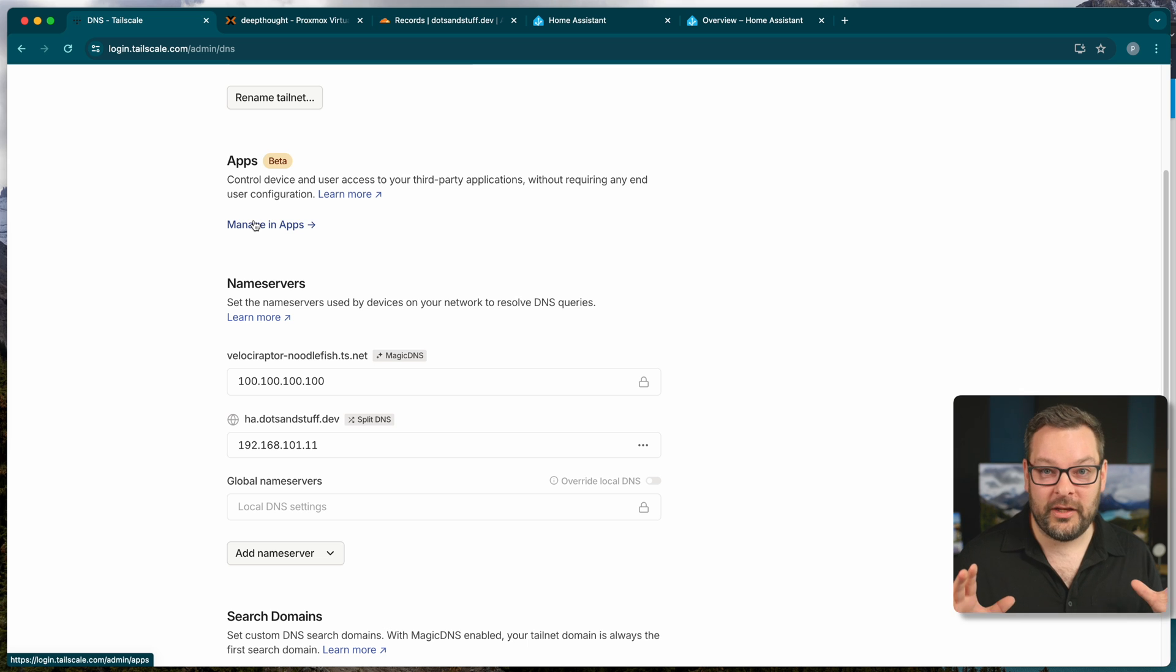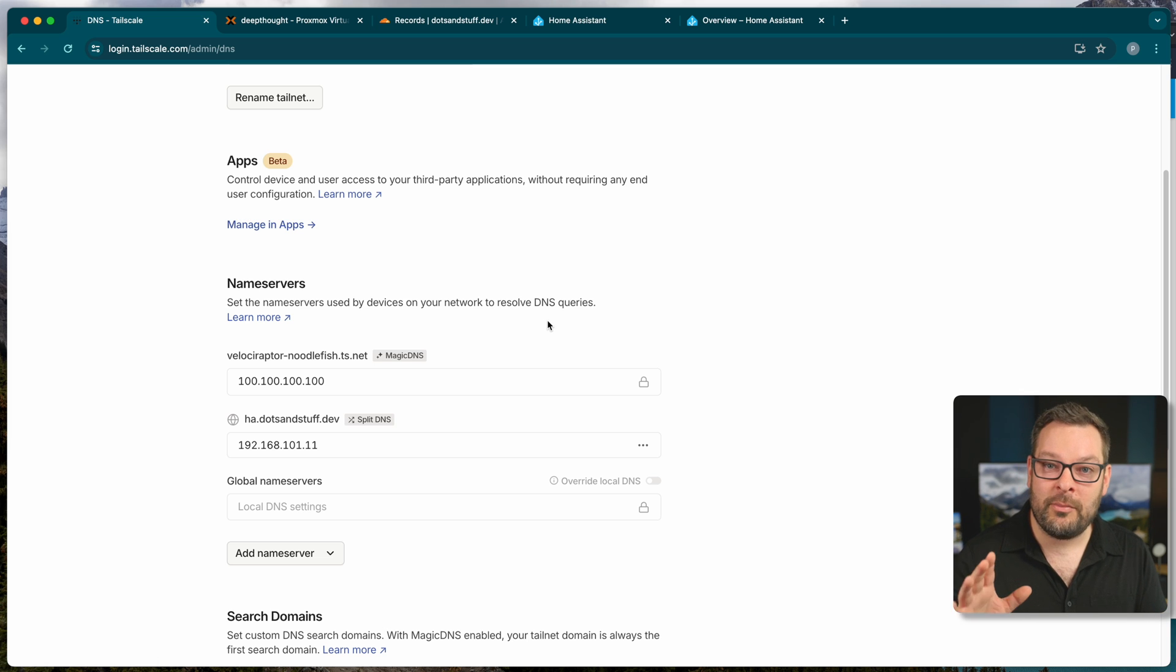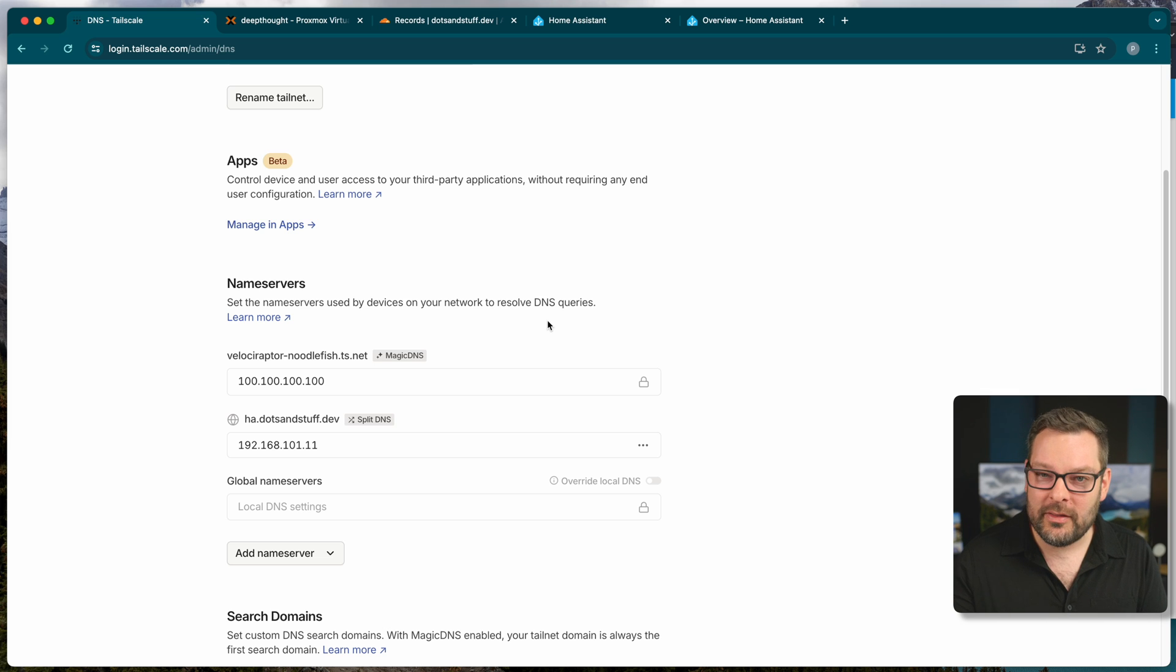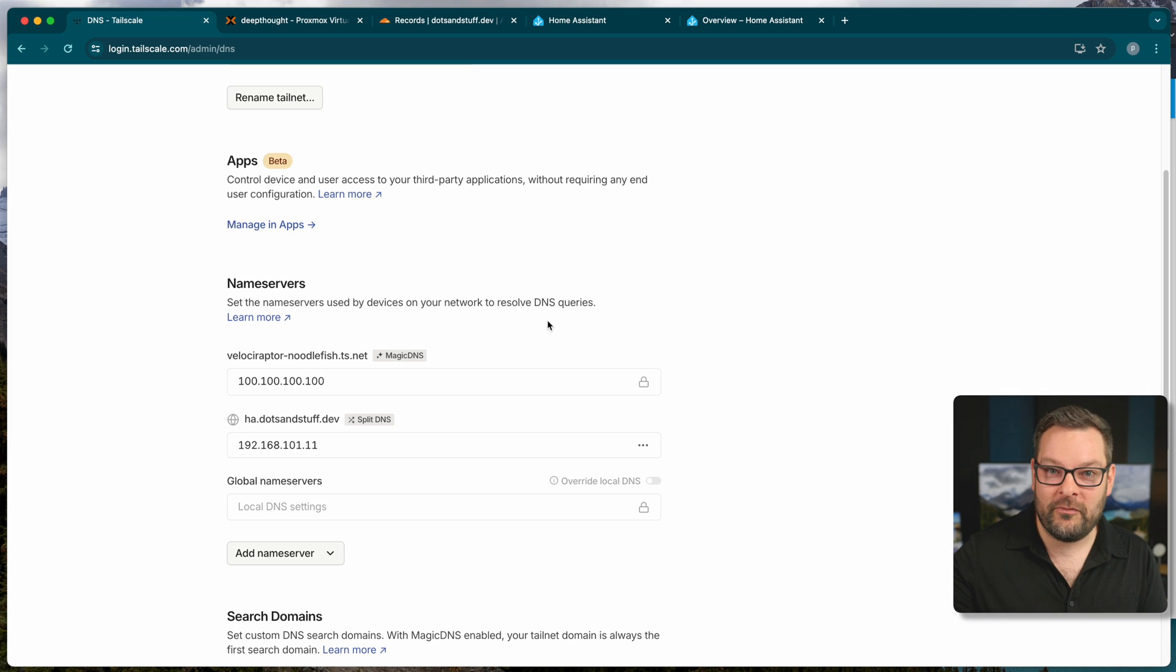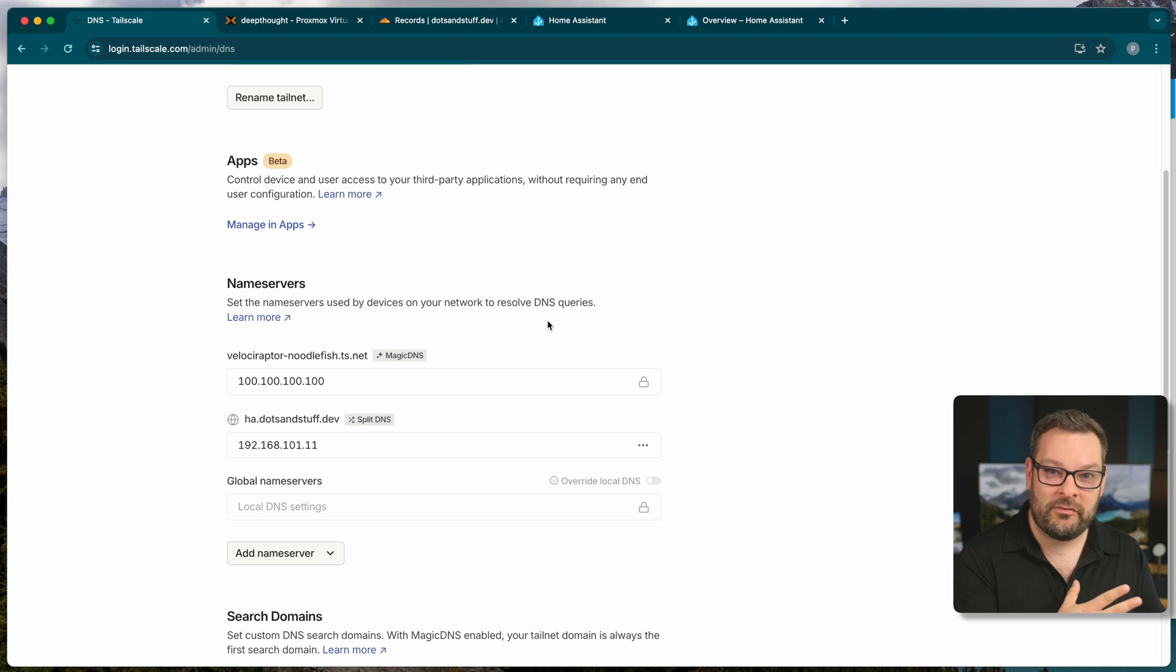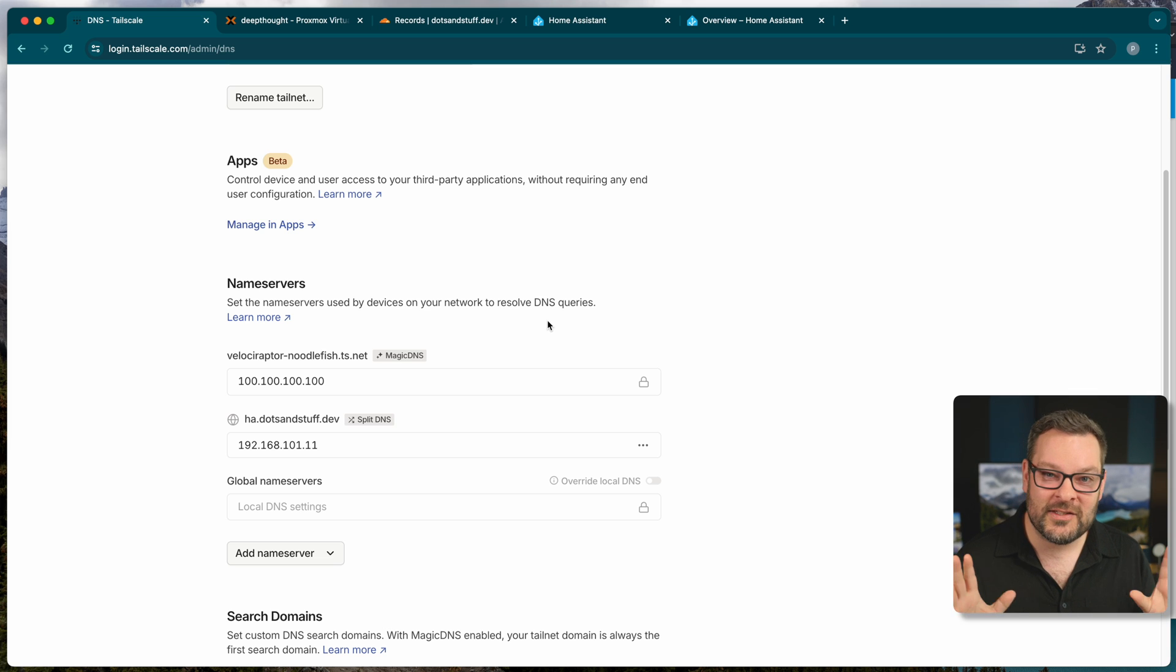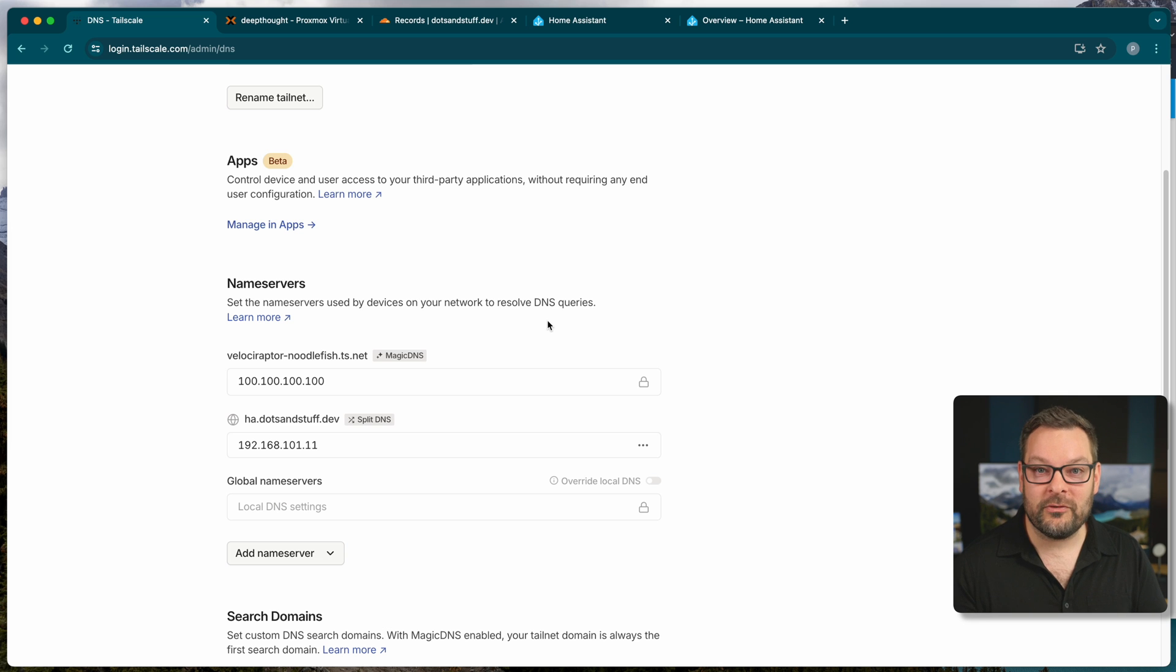Now it is worth noting at this point that the Home Assistant project also through their Nabu Casa project offers a subscription, I think it's $6 a month, to give you a cloud, very long obfuscated URL that is publicly routable across the public internet. Now I personally don't use the URL option, I just route everything over Tailscale. But I do support the Home Assistant project because I just think it's such a critical piece of infrastructure in our modern smart homes.